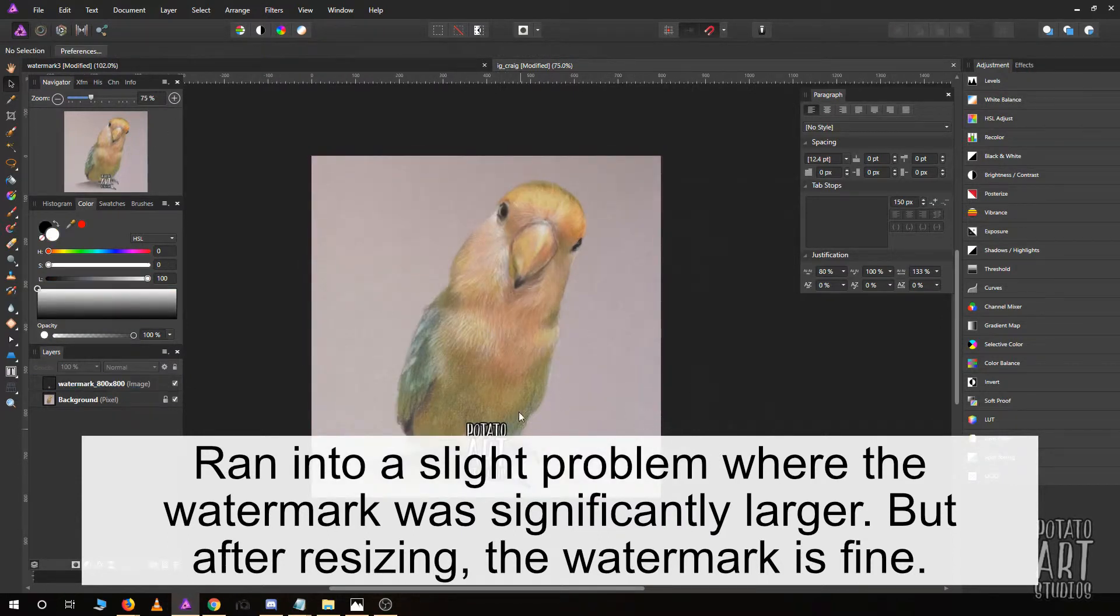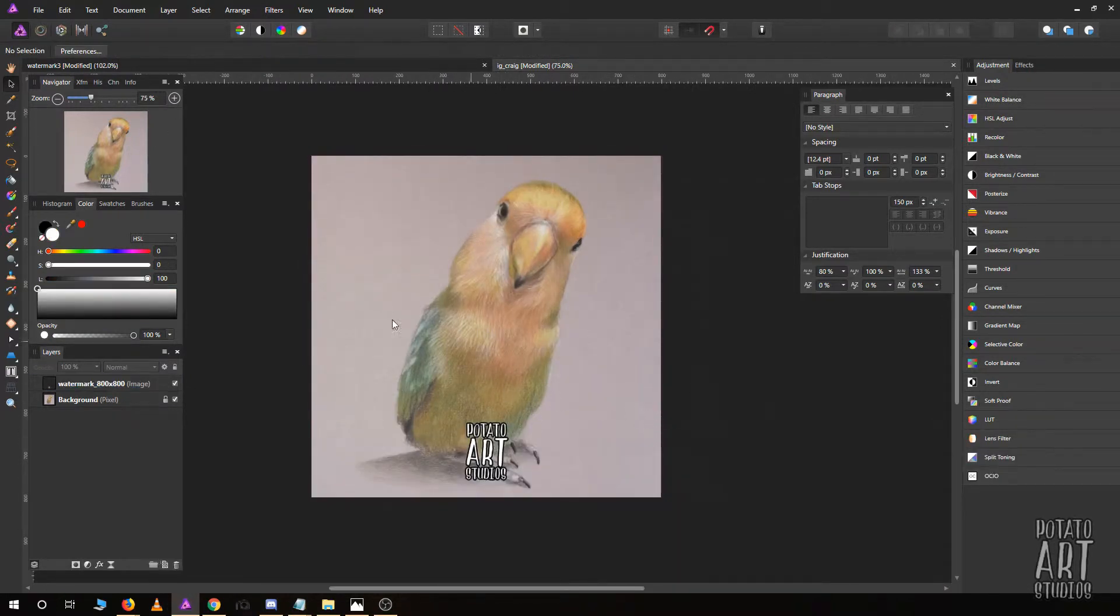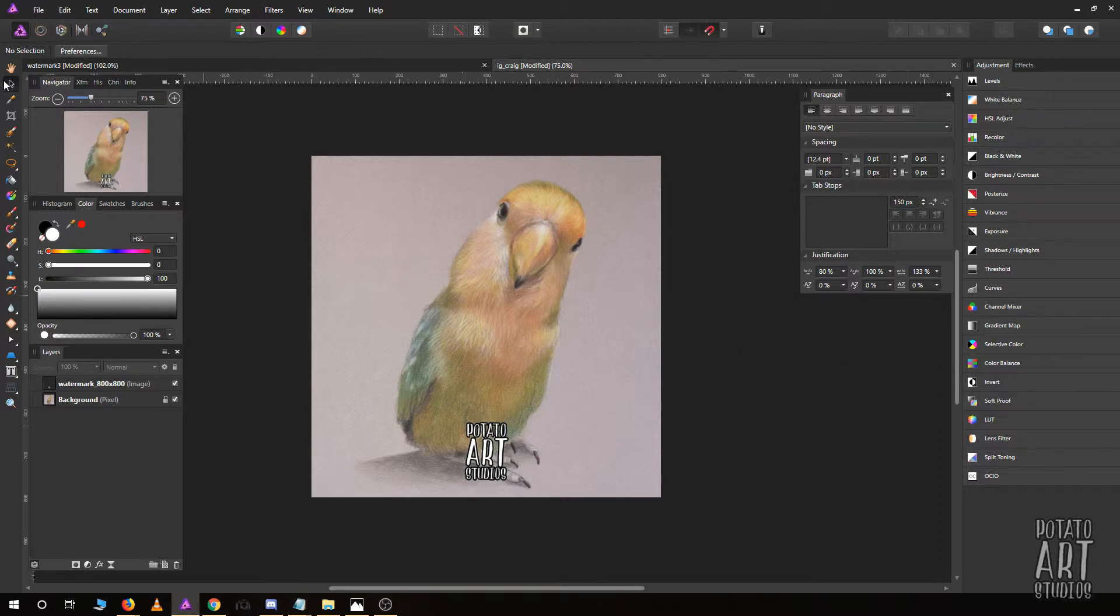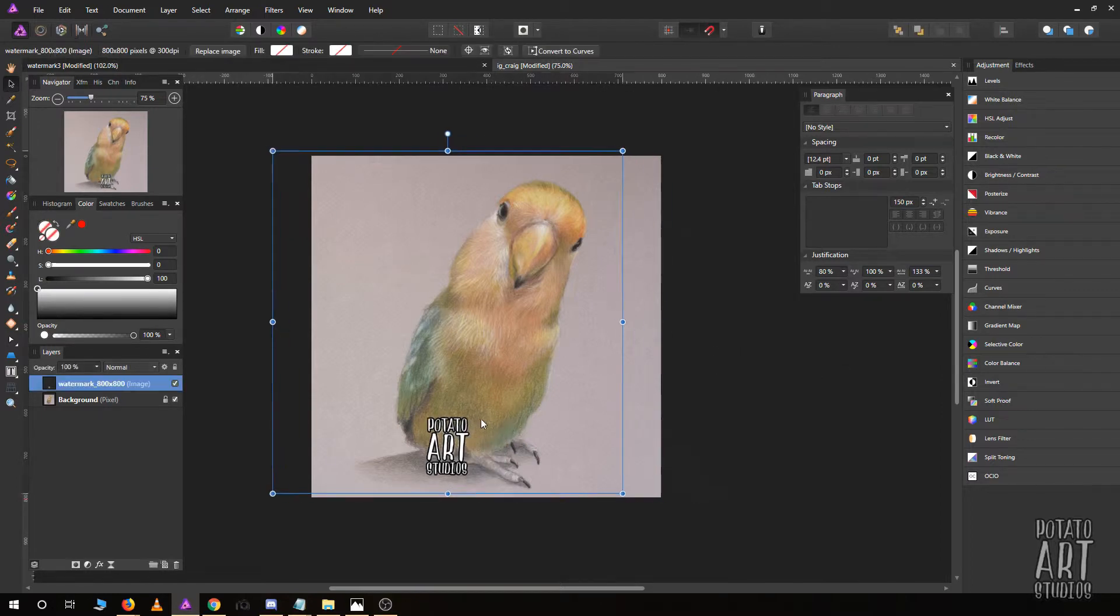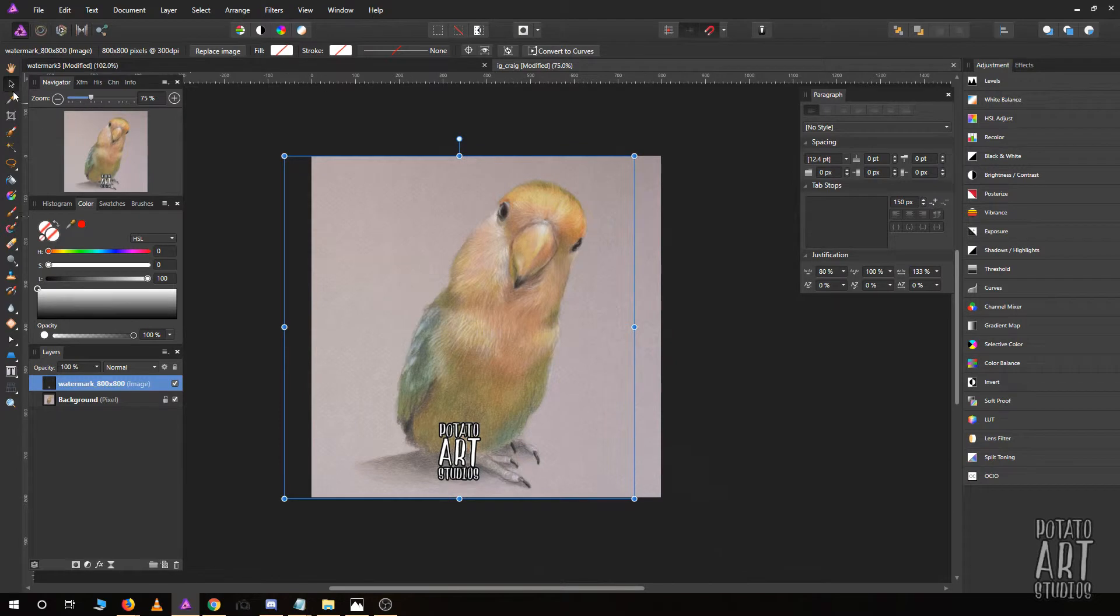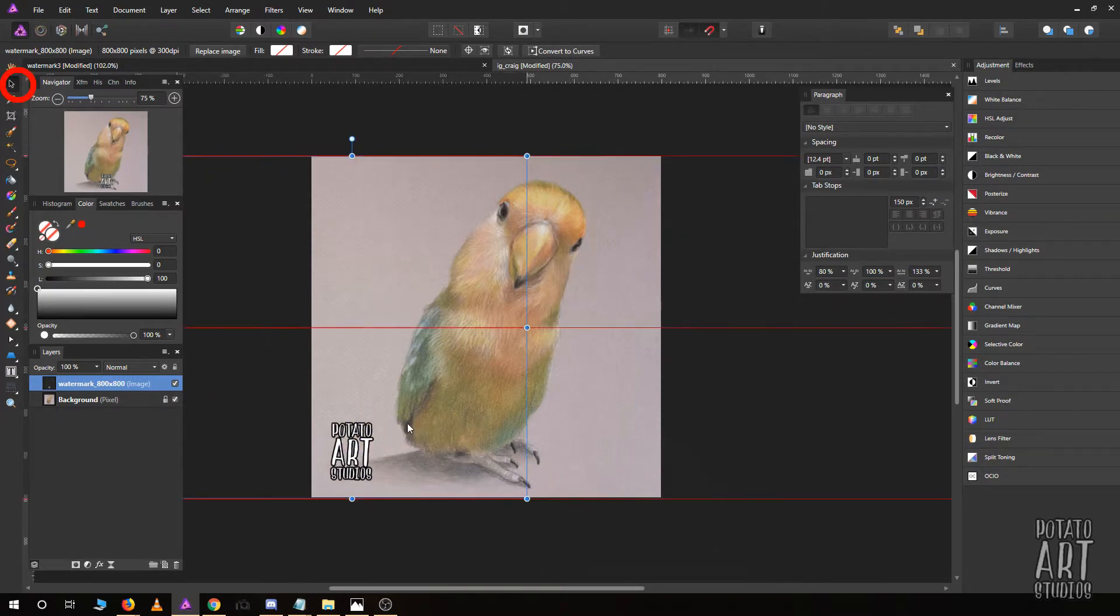You can import your watermark onto your picture and just leave it like this. If you'd like to do something a little bit different, you can have the move tool selected and move it around to any corner.